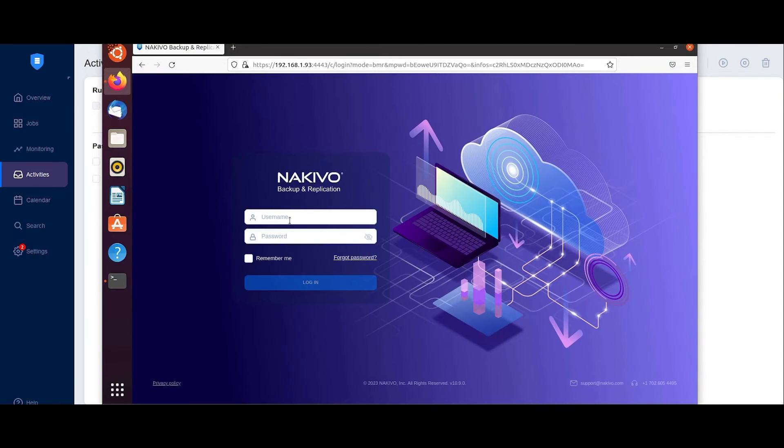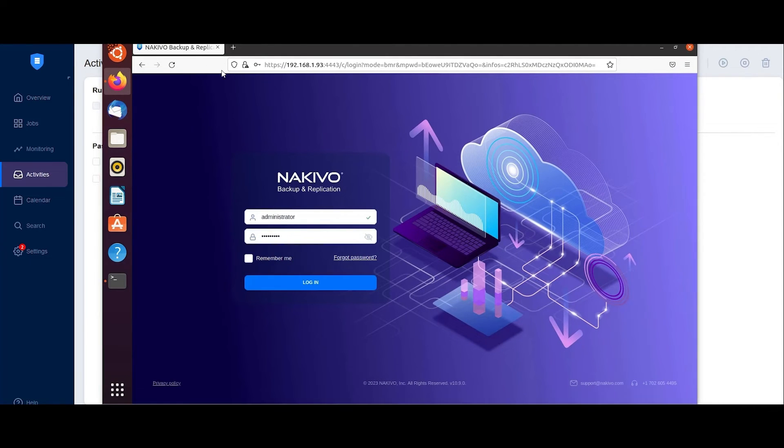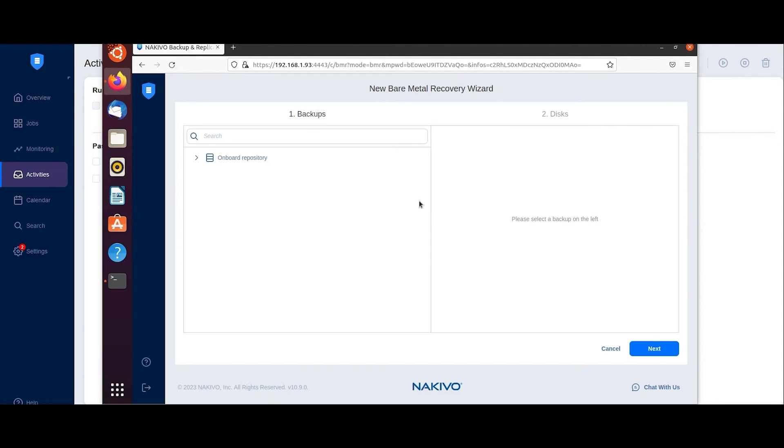Log into the solution using your credentials and follow the bare metal recovery wizard. Select the physical machine backup and recovery point you want to recover from, then click Next.